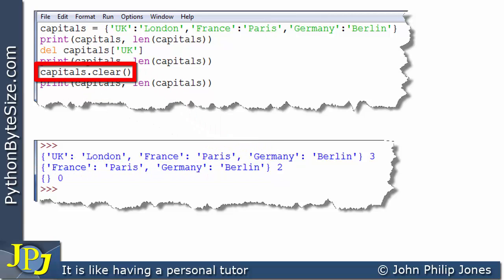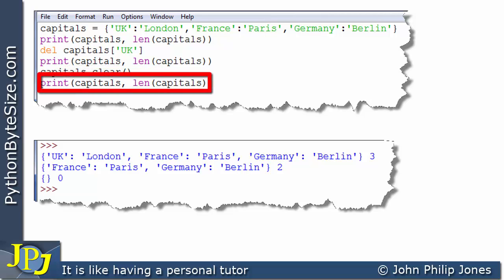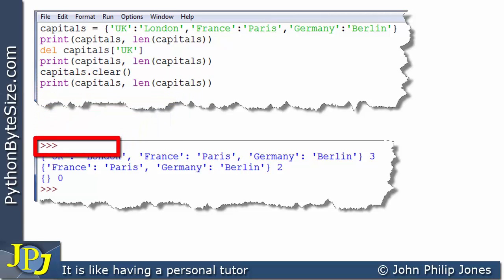This particular line here is a message. This is the object, and this is the method to be invoked. We can see that it's a message because of this dot notation being used. This particular line then printed the dictionary and the length of the dictionary, and we have an empty dictionary with no items within it.